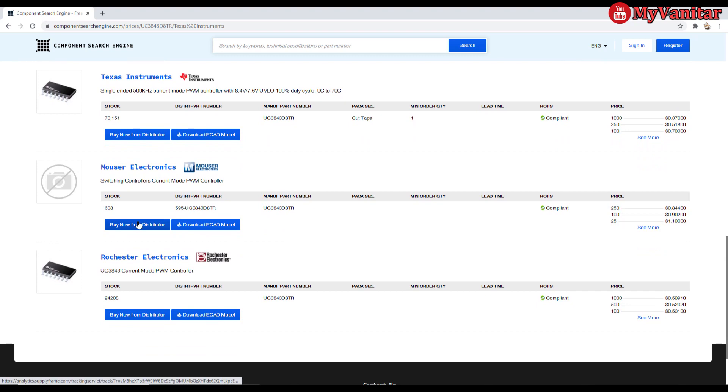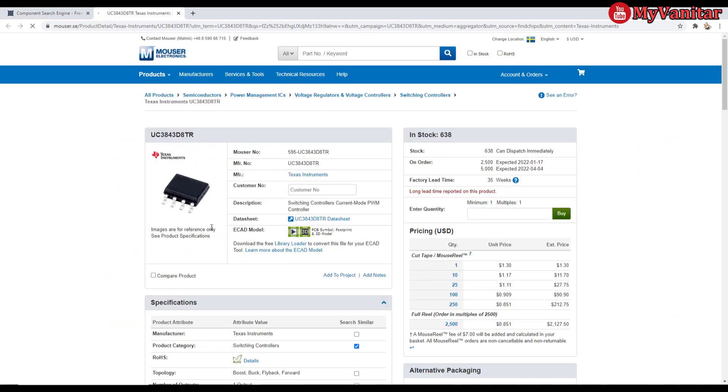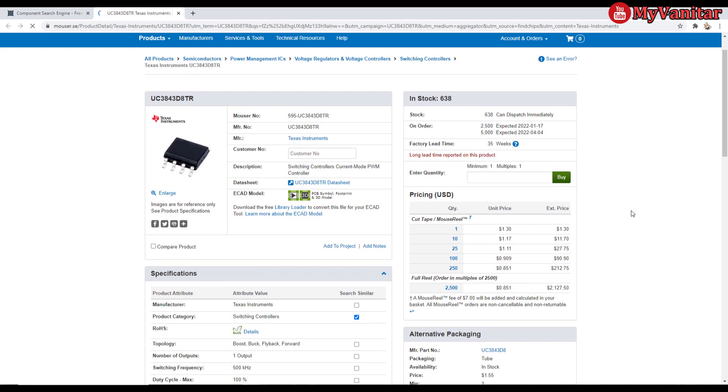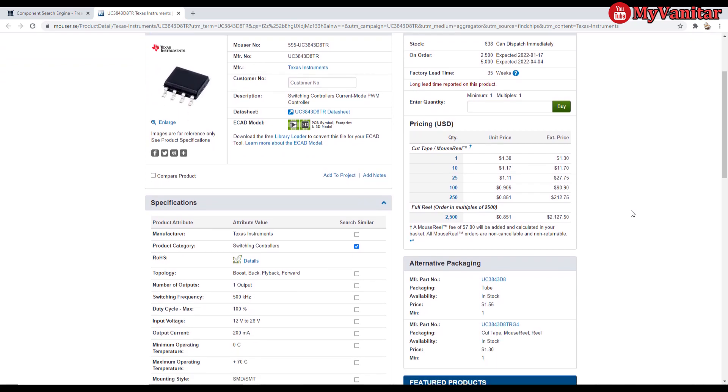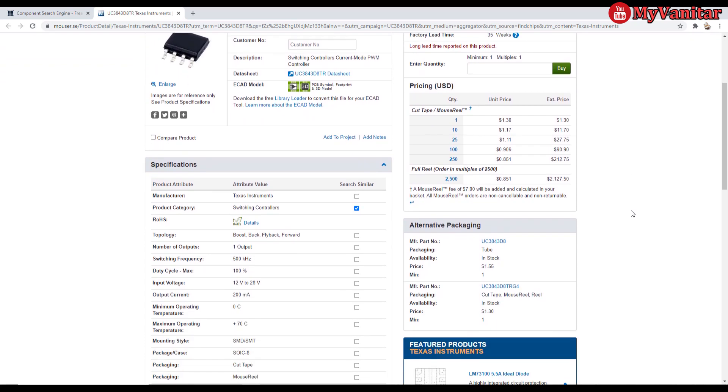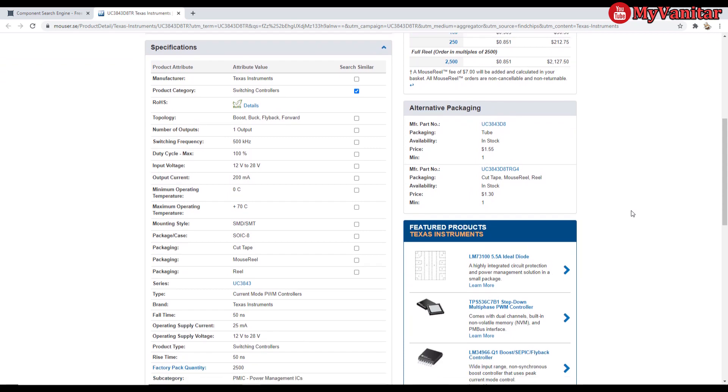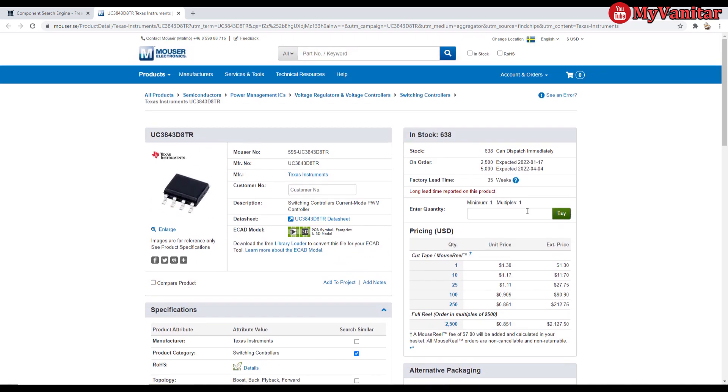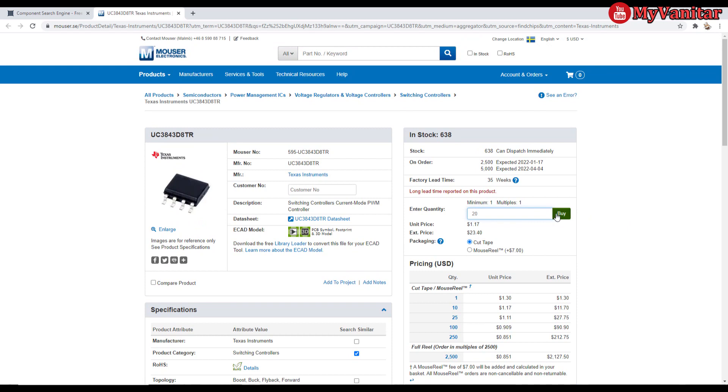And there we go. The component is already selected in the Mouser website. And you can purchase the component in whatever quantity you like. All of the services of this website is free. Catch you next time.